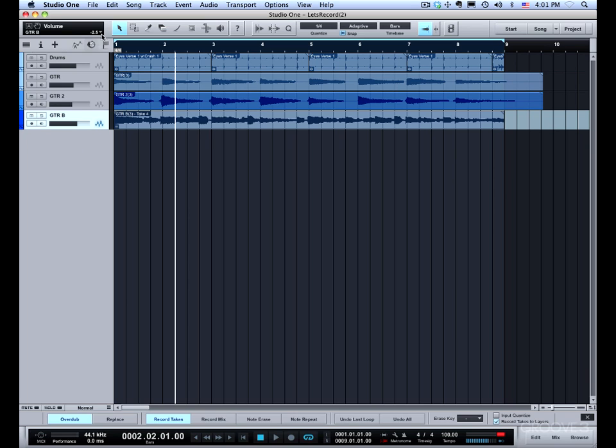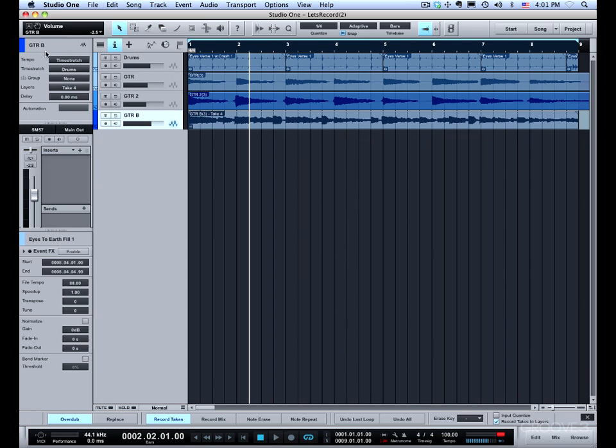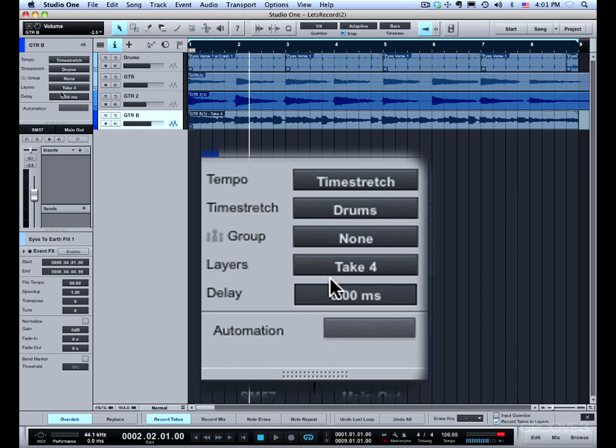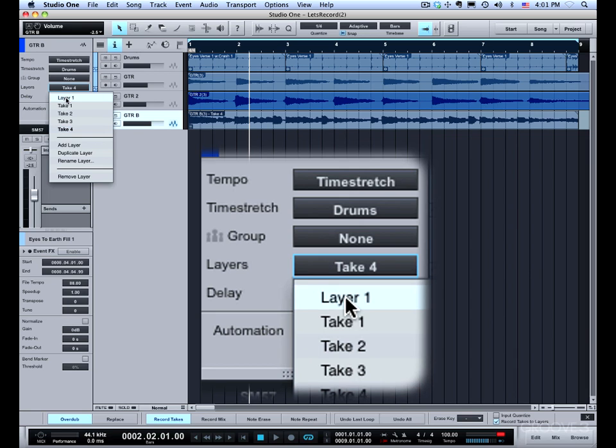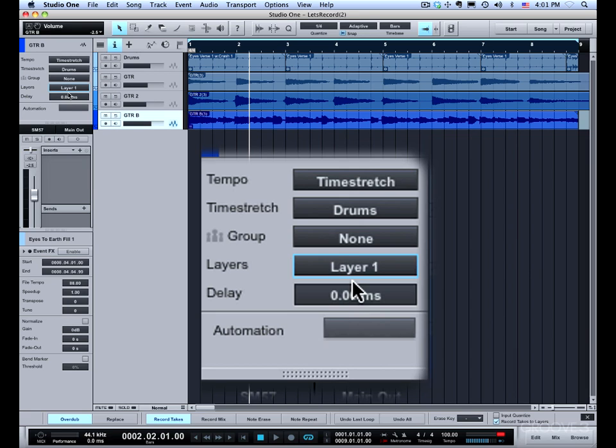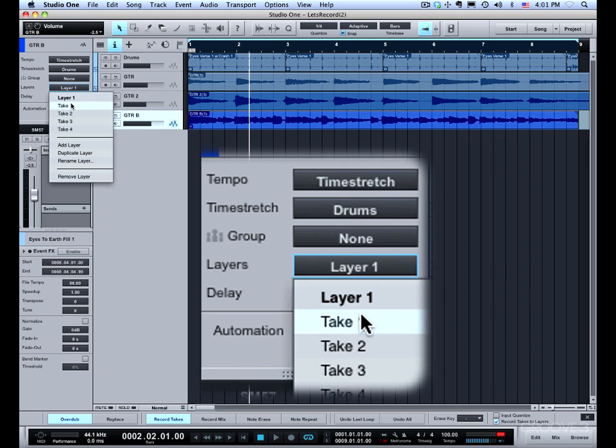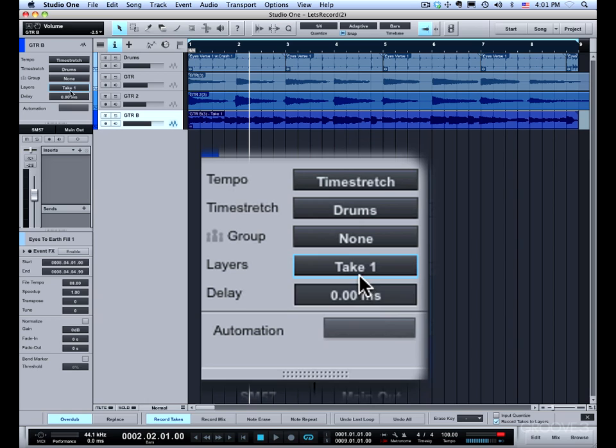I can also go to the inspector to choose the layer because the layer property is right here. I have take four, but I could easily change it to layer one, take one, or take three.